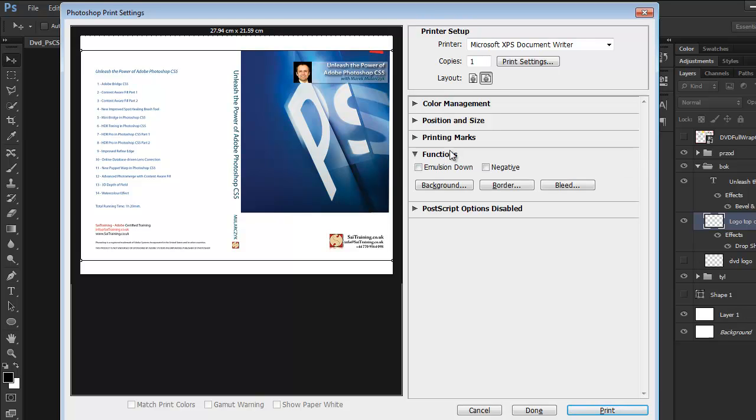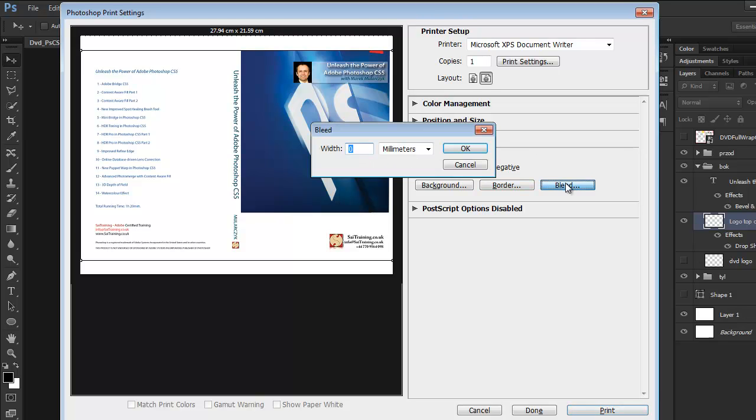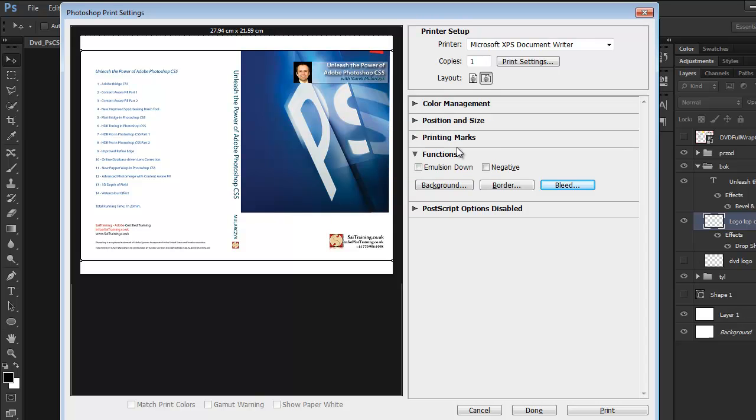And here we can also simulate margins, borders, and bleeds. So let's say if I do 10 millimeters for the bleed.